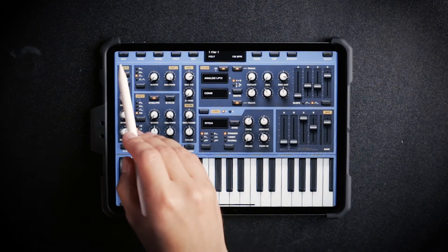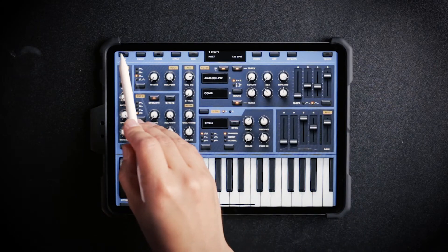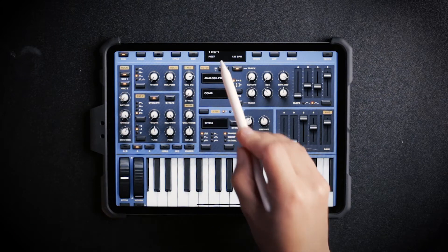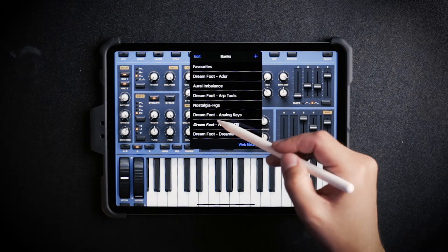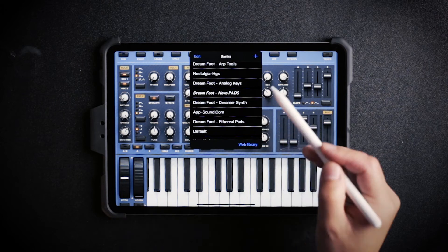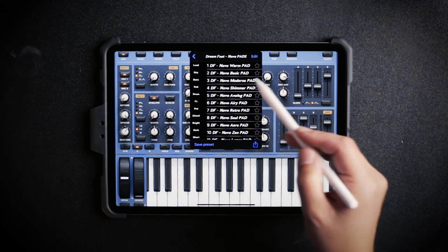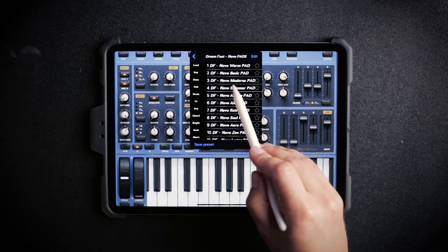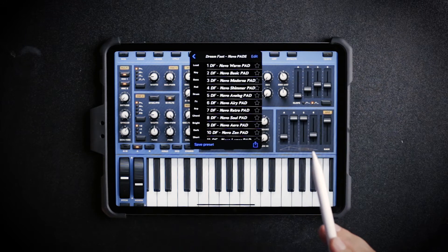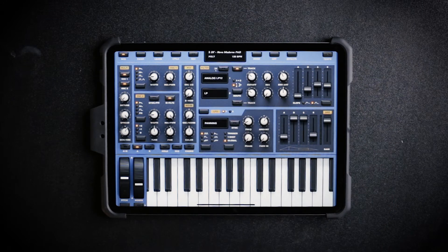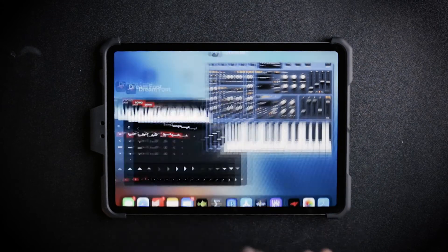In Sunriser, background audio is at the top left corner, so make sure that's enabled. I'm going to go ahead and select the sound from one of the libraries that we created — Novo Pads. I'm going to press Novo Moderna Pads. I love those. Now I'm going to go back to the Dreamfoot app.